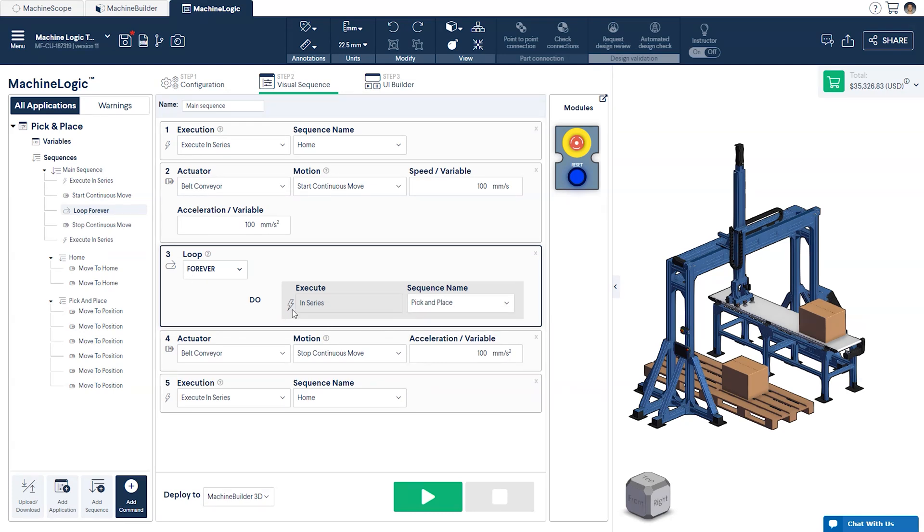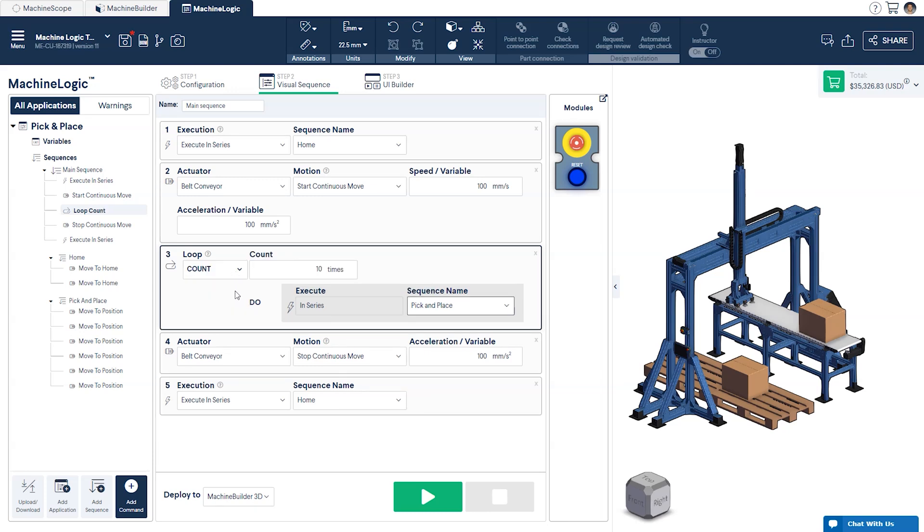From here, we'll select how we would like to have the loop run. The two basic options are to have it run forever, which will loop the sequence until the user terminates the program, or to have it run based on a set count, which will loop the sequence a set number of times. This is the one we'll select, and we'll have it run twice.